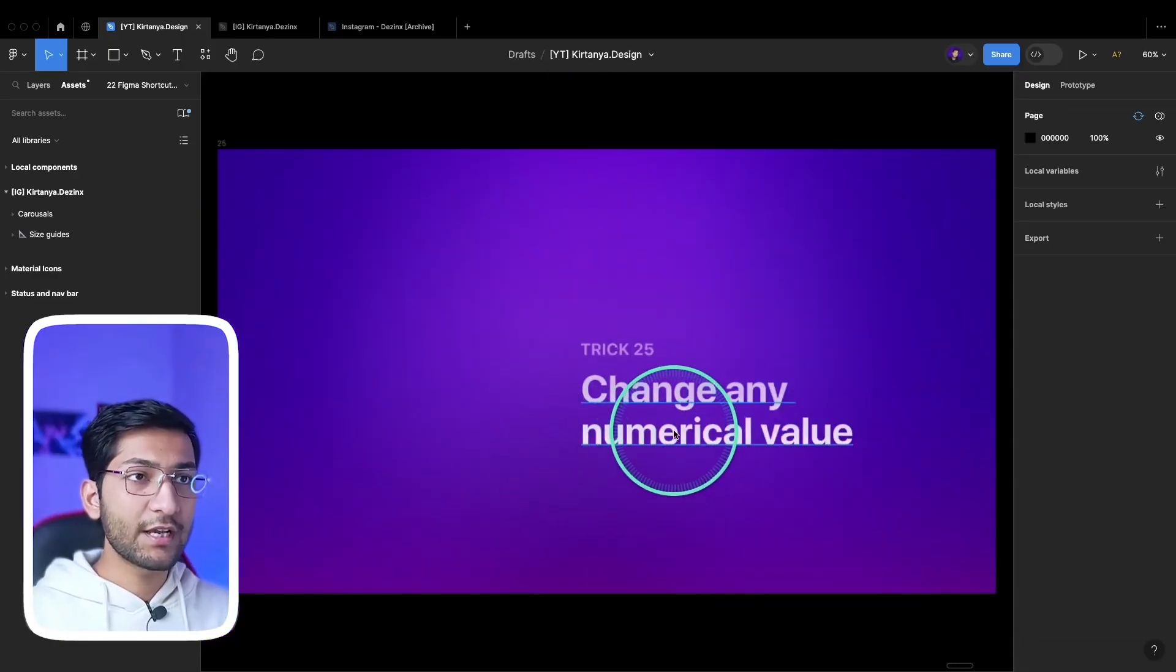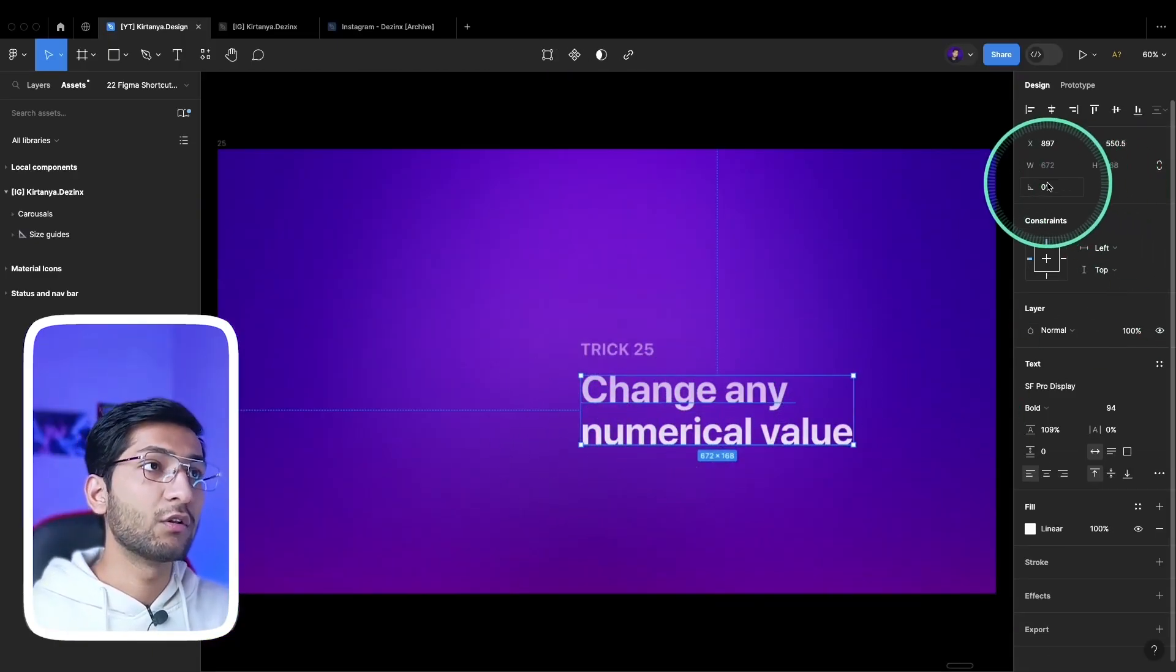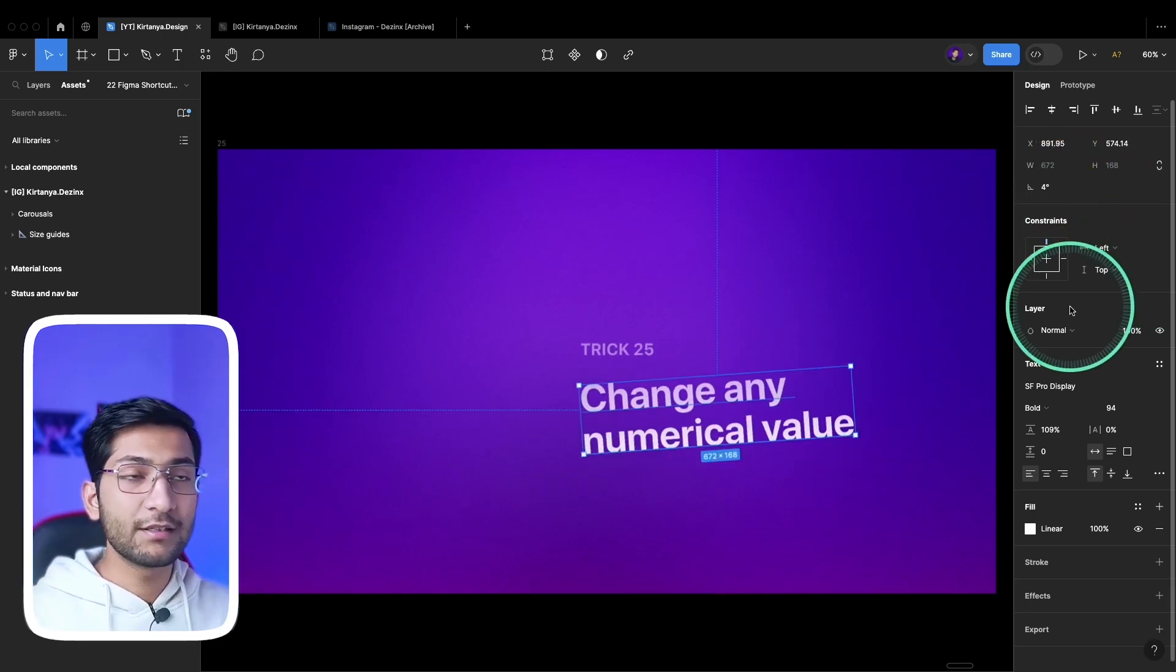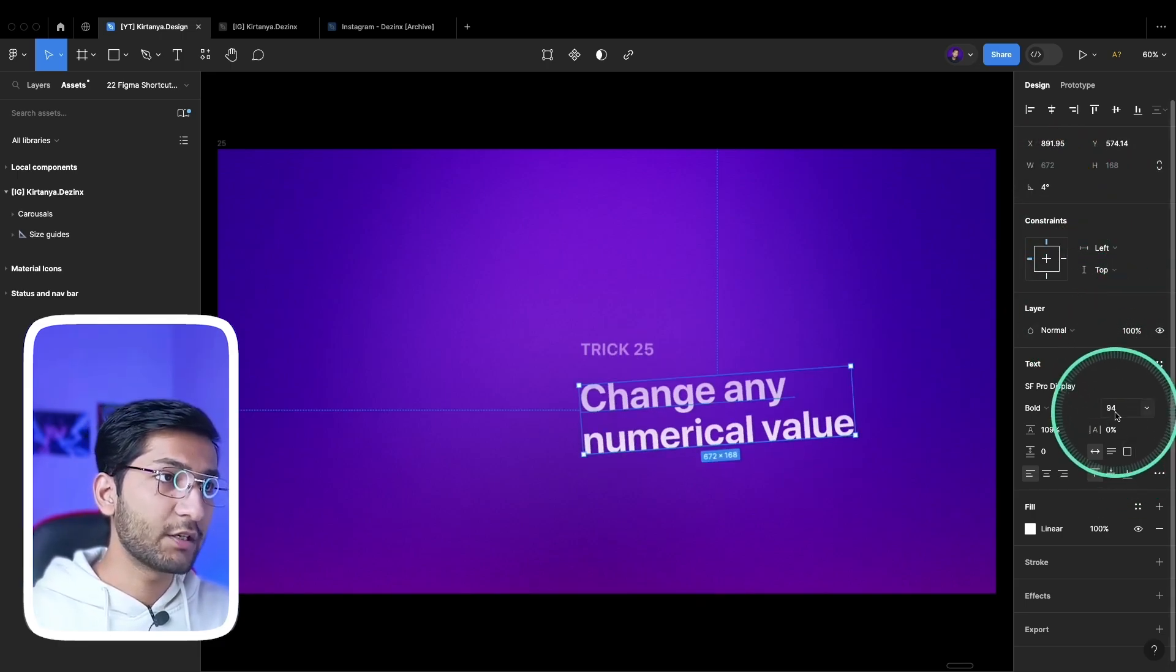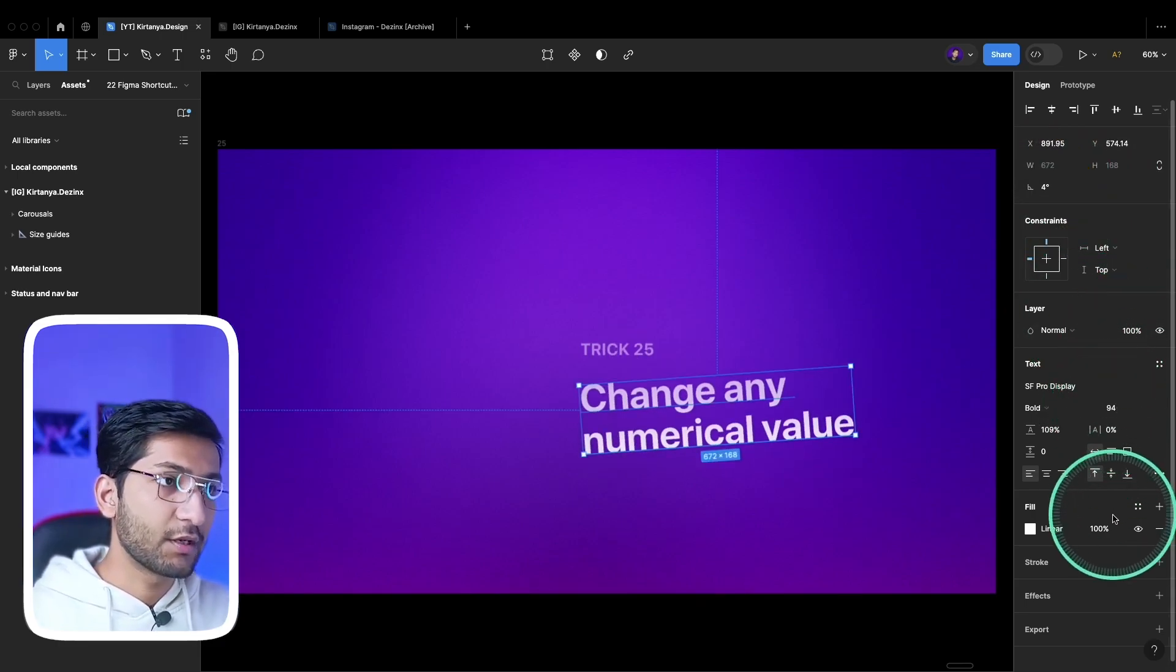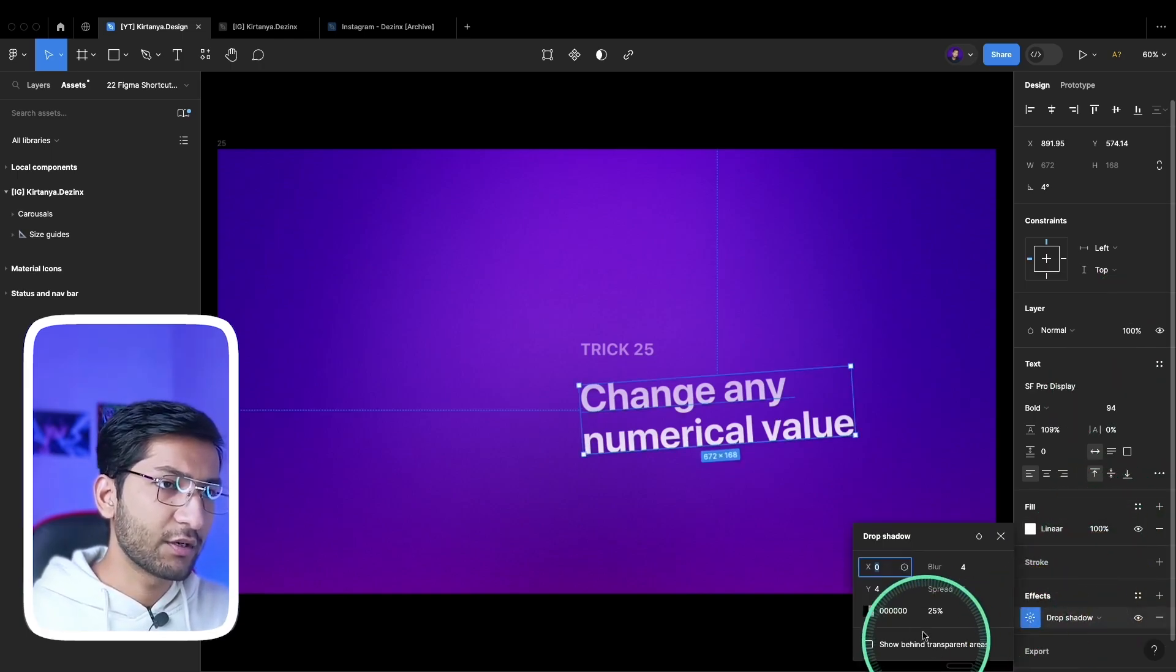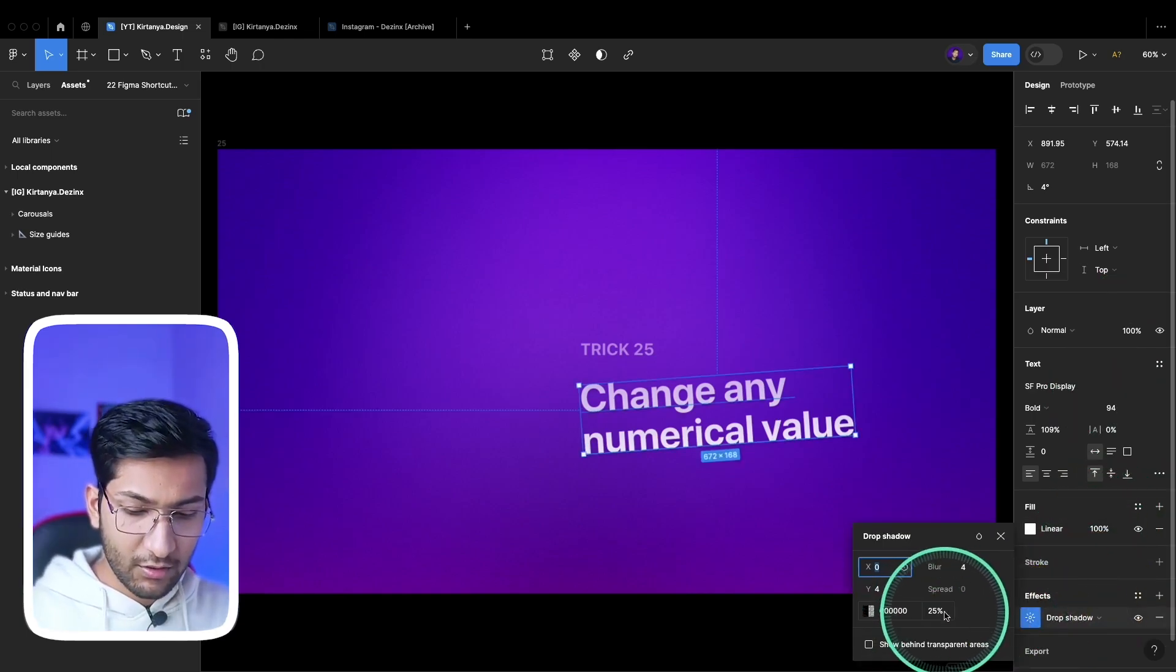You can change any numerical value by simply dragging, although you can change rotation simply. But this doesn't work with all text values - you cannot change the opacity of a text layer where the arrow is not showing up, or other effective values.